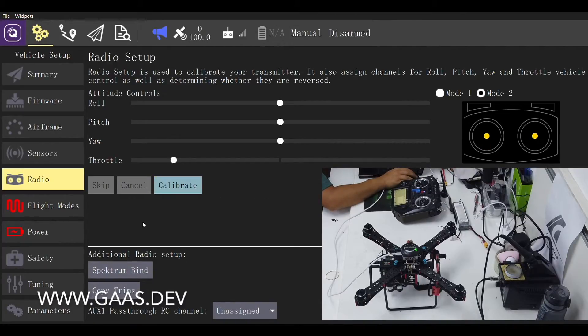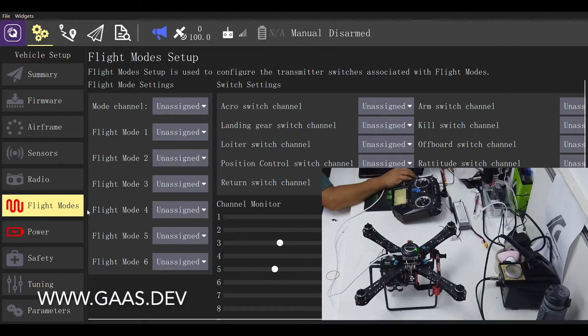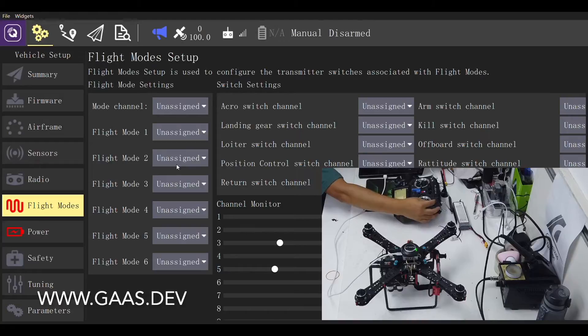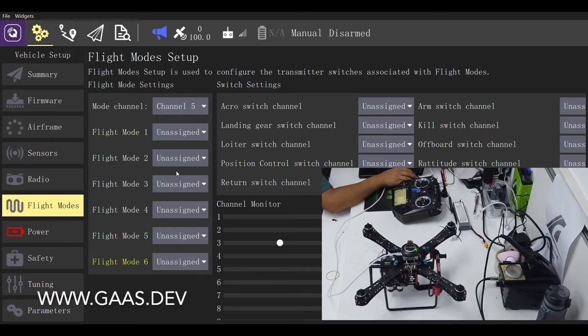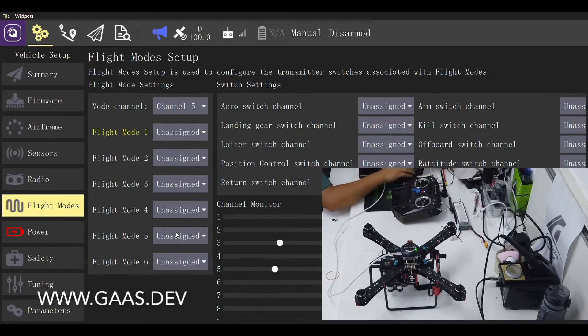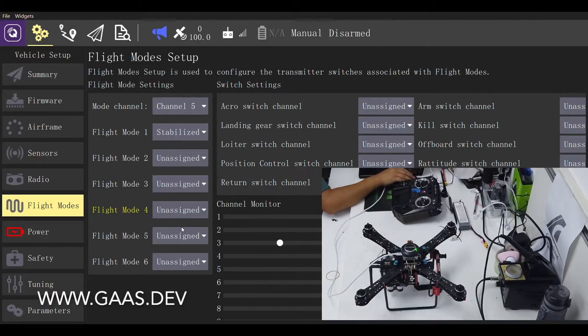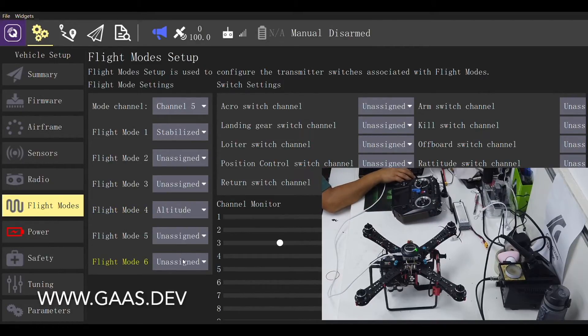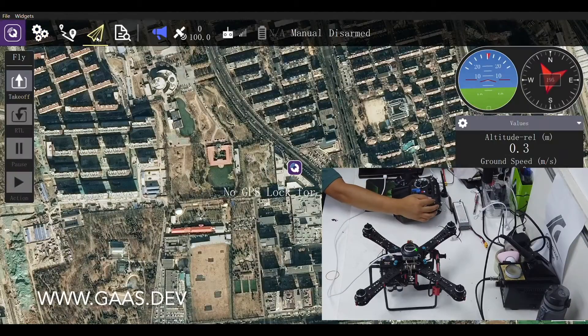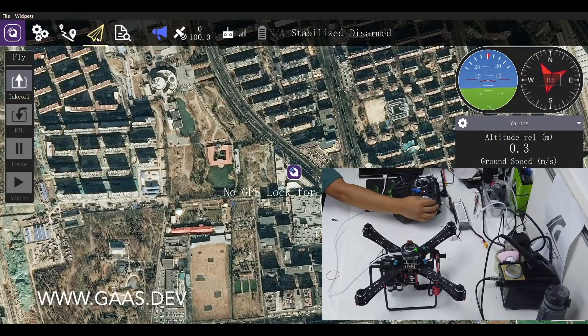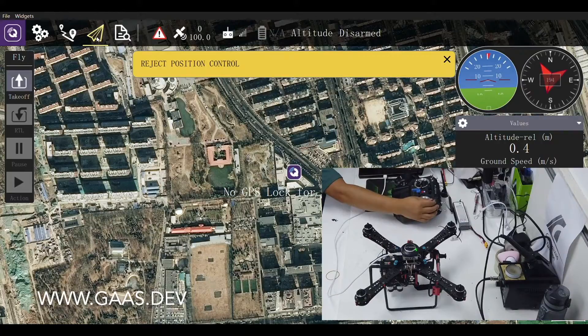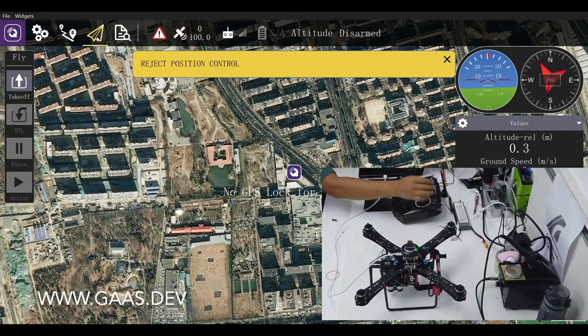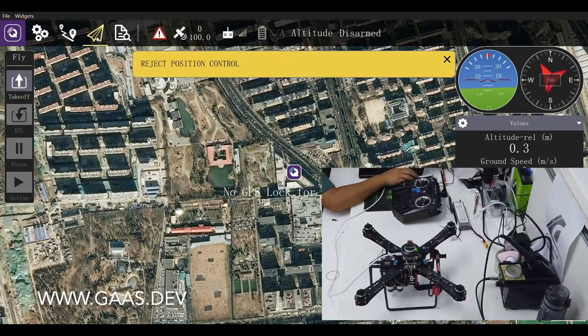Let's move on to setting up the flight modes. Usually we use channel 5 to set up flight modes. Set flight mode 1 to stabilized. Set flight mode 4 to altitude. Set flight mode 6 to position. Click the plane icon to go back to the main screen. Here we can check each flight mode. Note the position mode is rejected because we don't know the position of the quad yet.